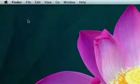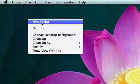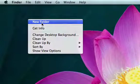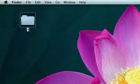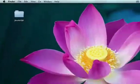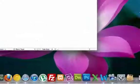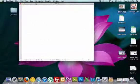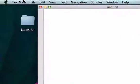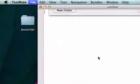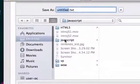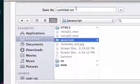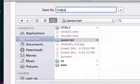What I want to do is create a folder on my desktop. I'm going to right click, go to New Folder and we'll call this JavaScript. Now I'm going to go to my text editor and save this to our folder. I'll call this index.html.